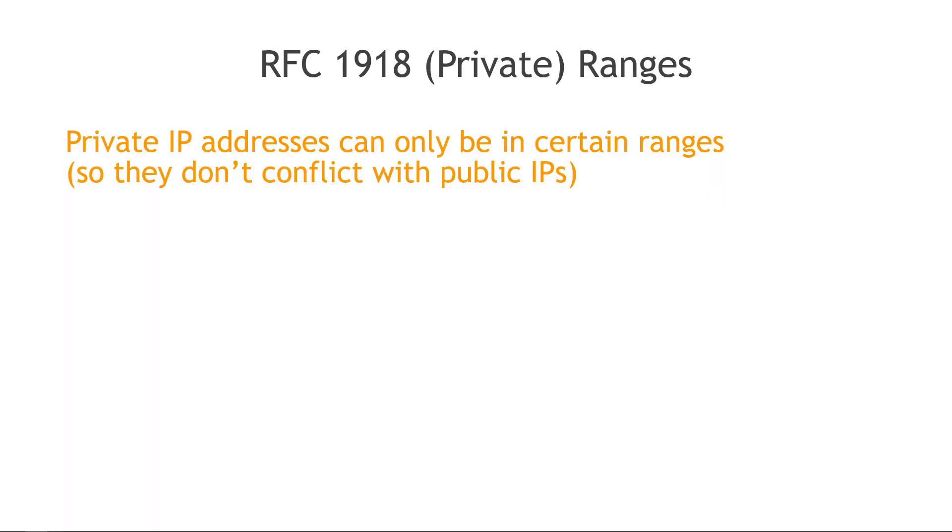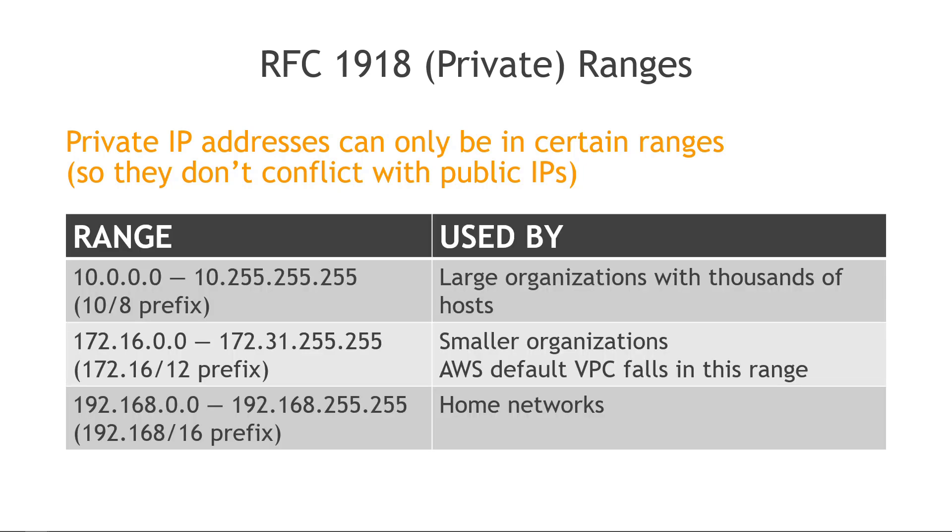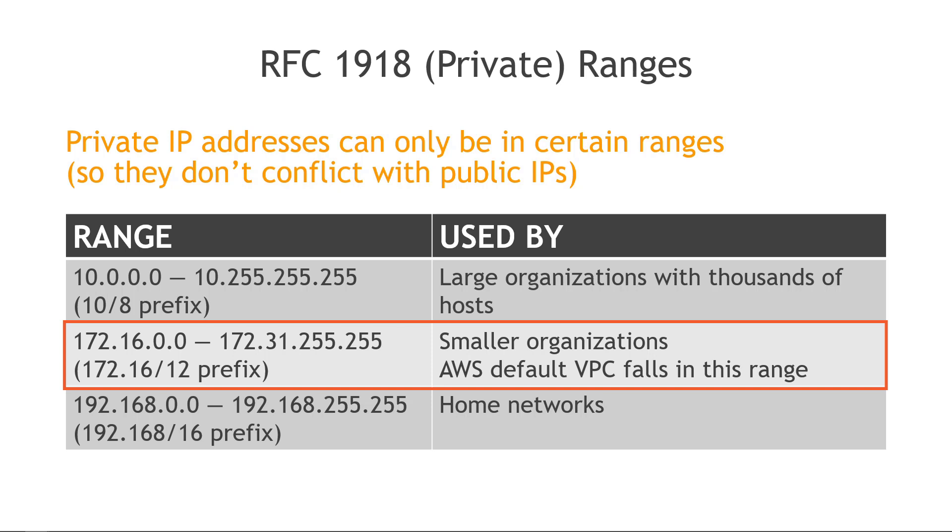Now that we understand a little bit more about CIDR notation, just a note here about what are called RFC 1918 ranges. This is a specification for private IP addresses, basically saying there's only certain ranges that can be used for private IPs so we know that they don't conflict with public IPs. You can imagine the chaos that could ensue if everyone could use everything from public and private addresses. I've included the ranges here. For our purposes, the most notable is in the middle starting with the 172. This is the range that the default VPC uses in AWS.